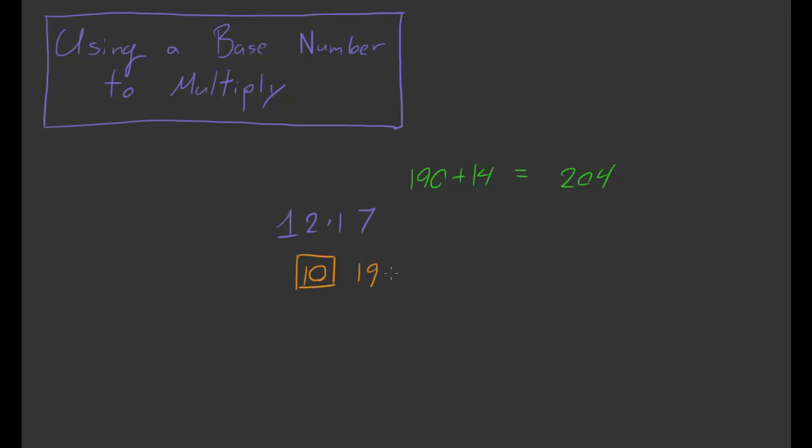10 times 19 is equal to 190. And then we add to that 2 times 7, which is equal to 14. And that's where we get the 204.